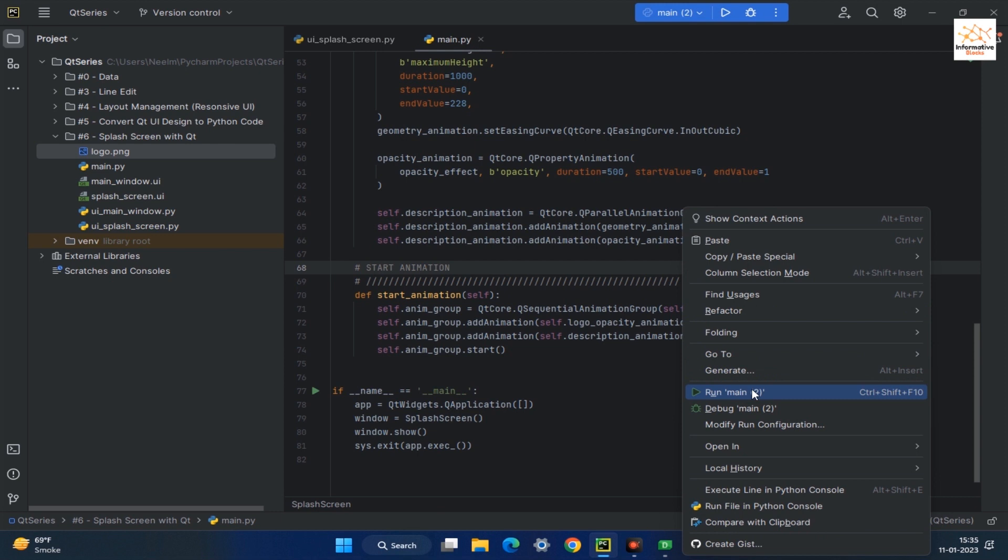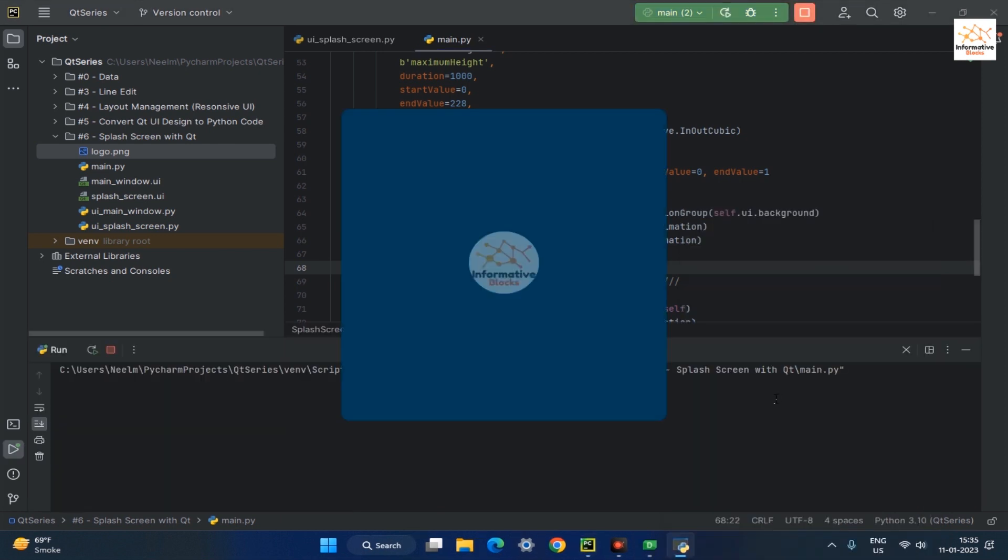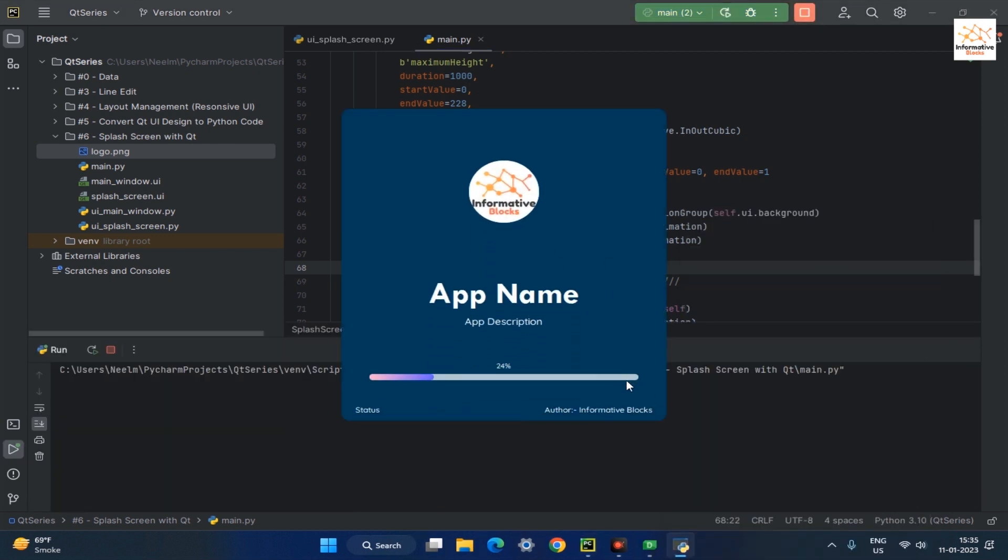Now run the program, and as you can see both app animations work properly.